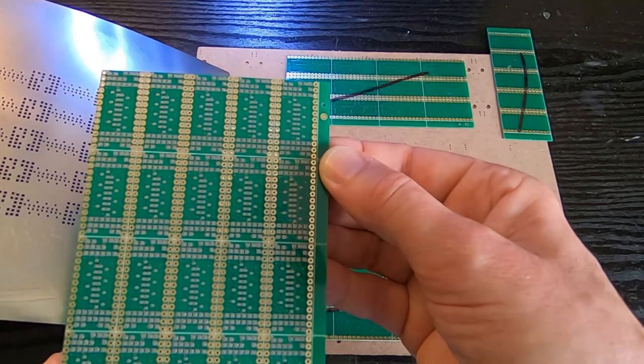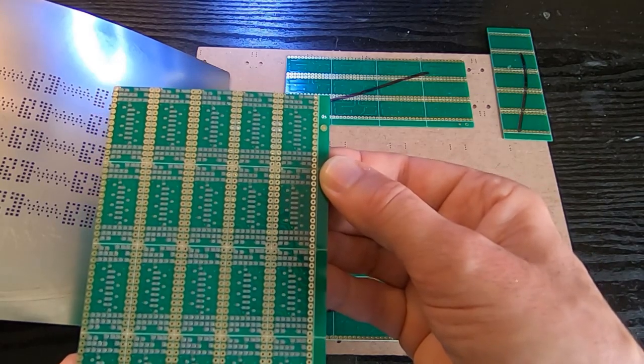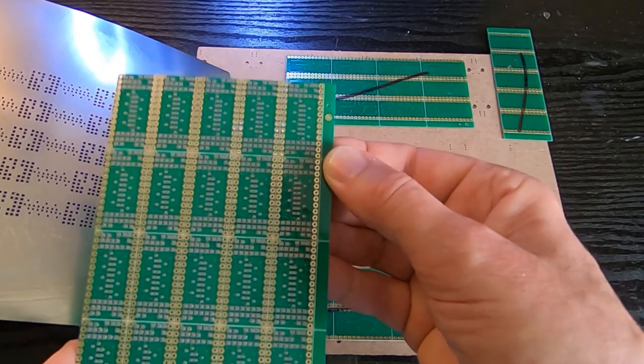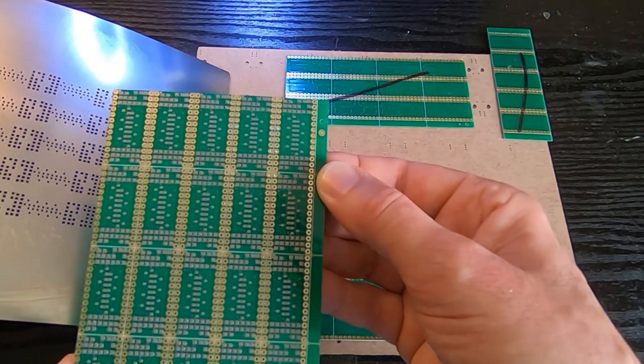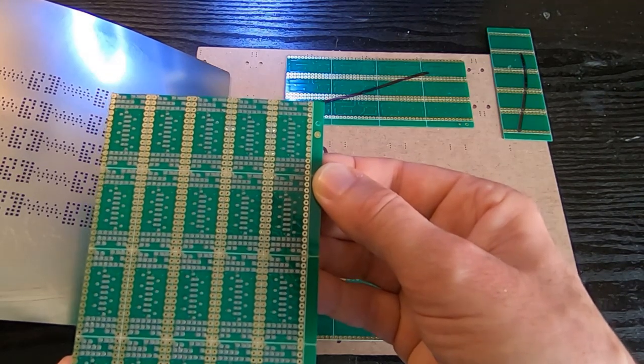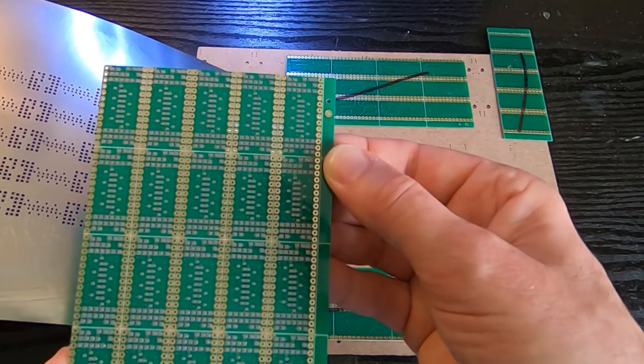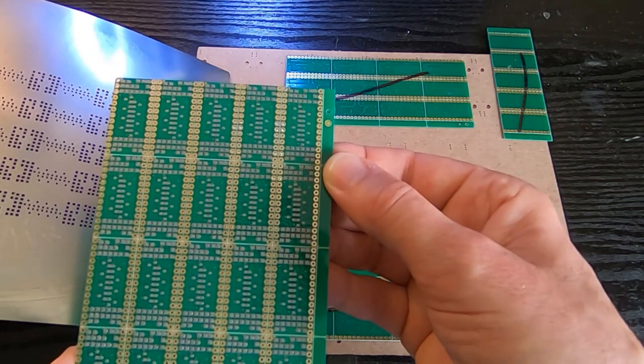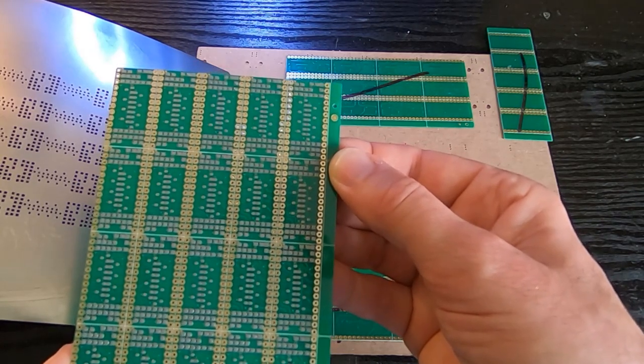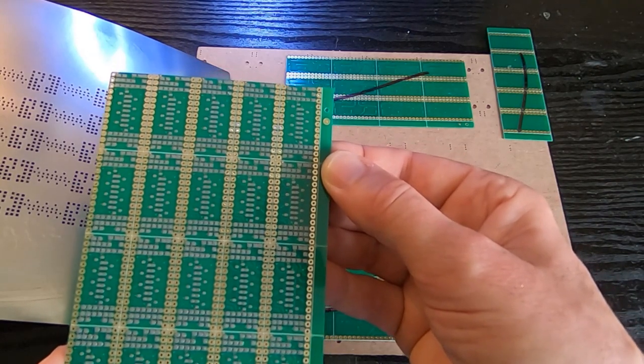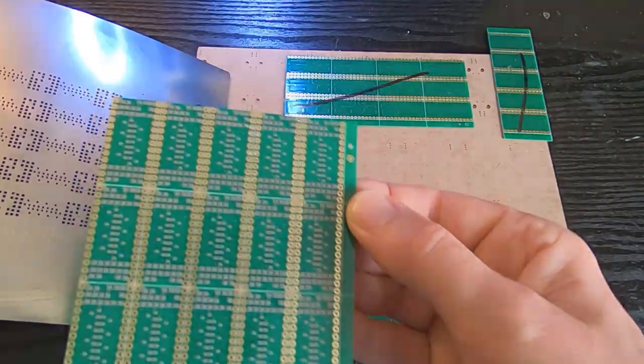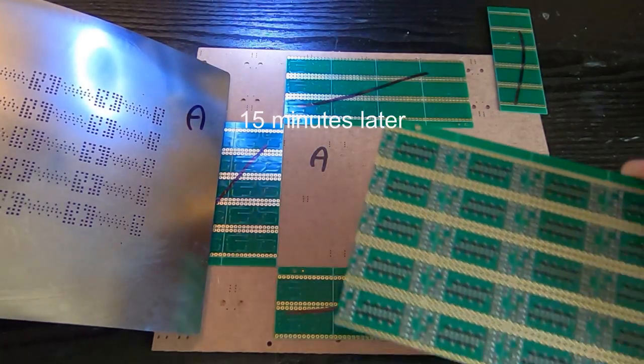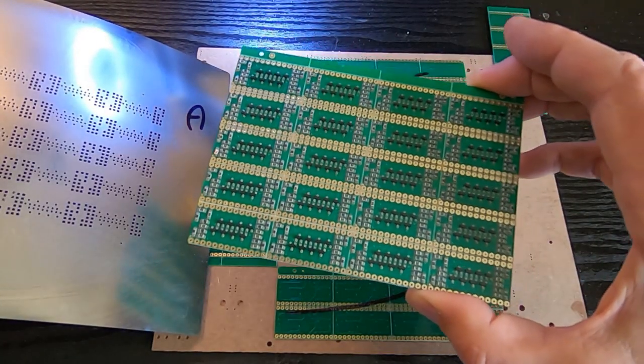I'll go and get this on the pick-and-place machine. I won't show that; I've shown that in previous videos. But I'll bring back the board once it's had the components applied. Okay, so I have the board back from the pick-and-place machine.